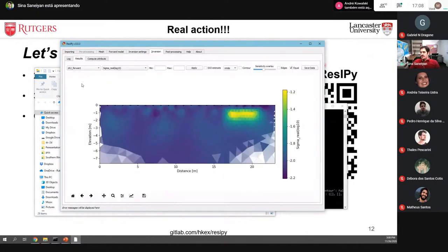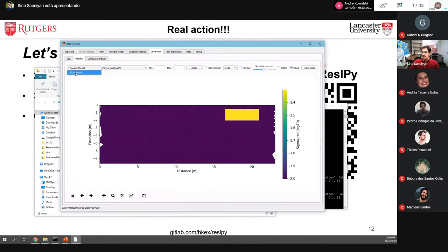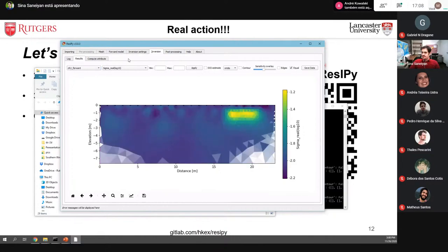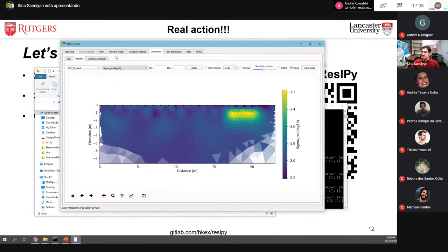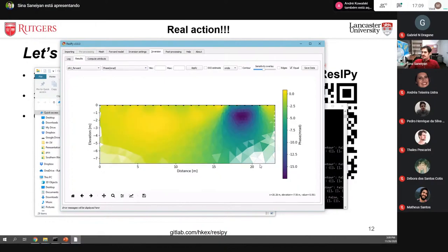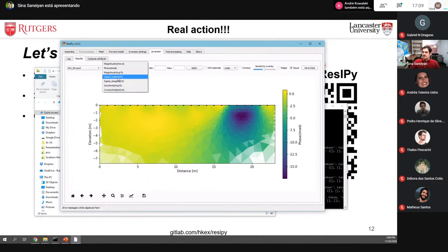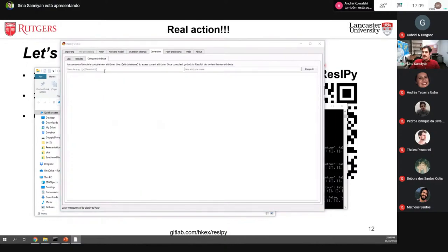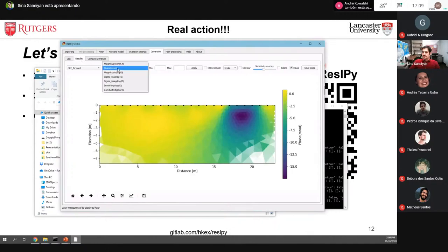In the results tab, you can view the initial forward model and the inversion results for different parameters. For magnitude, you can see the 20 ohm-meter region is clearly recovered. For phase, the region with the highest phase value is also clearly visible. You can also view conductivity and many other outputs.